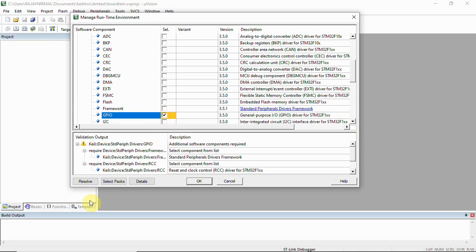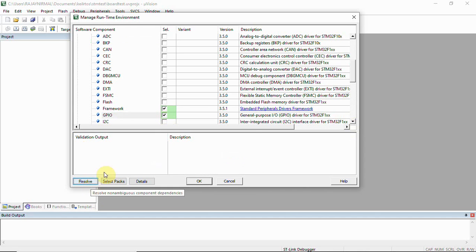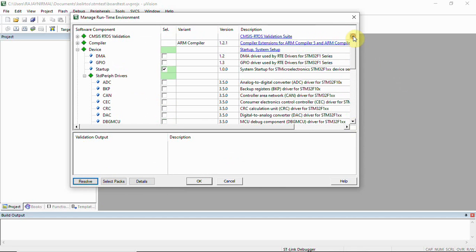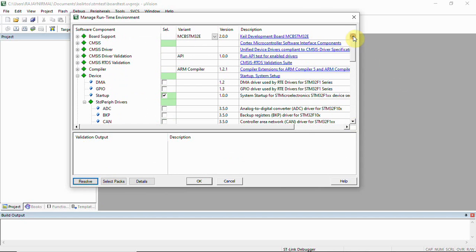Now we can click on resolve and you can see now it has resolved and it has selected in the framework. Once it is done we can click OK.